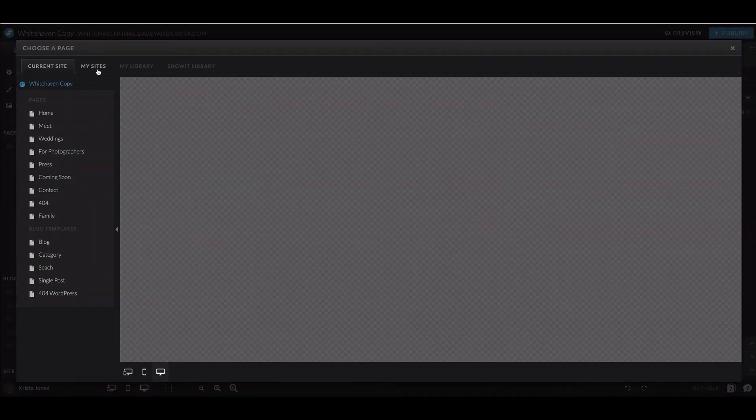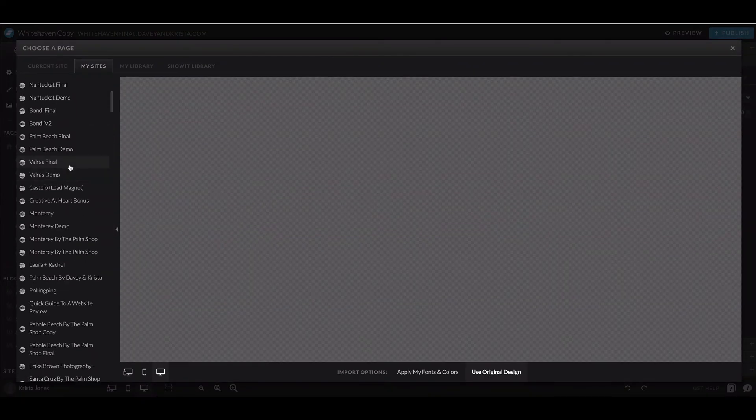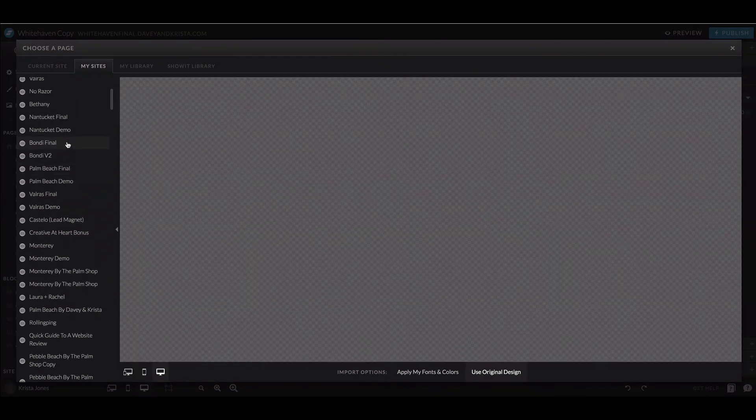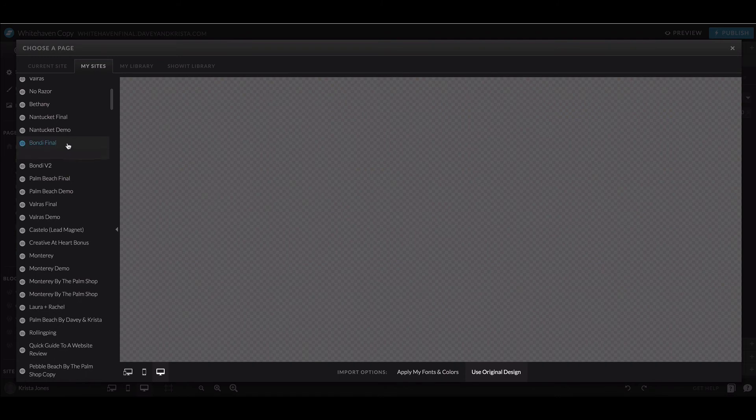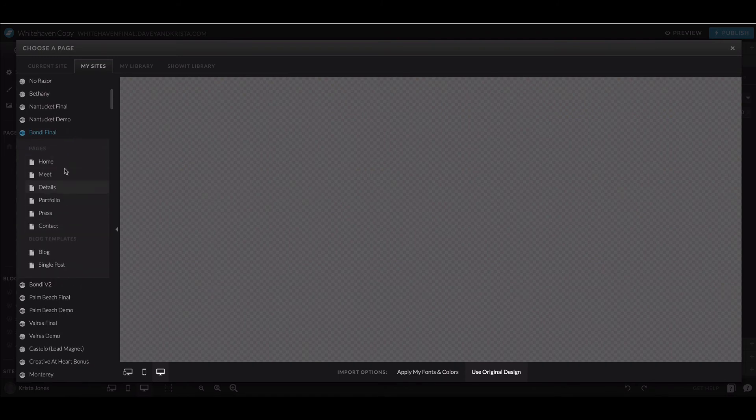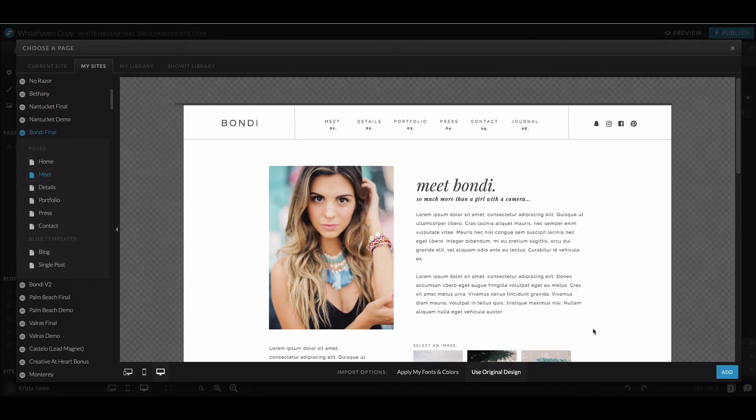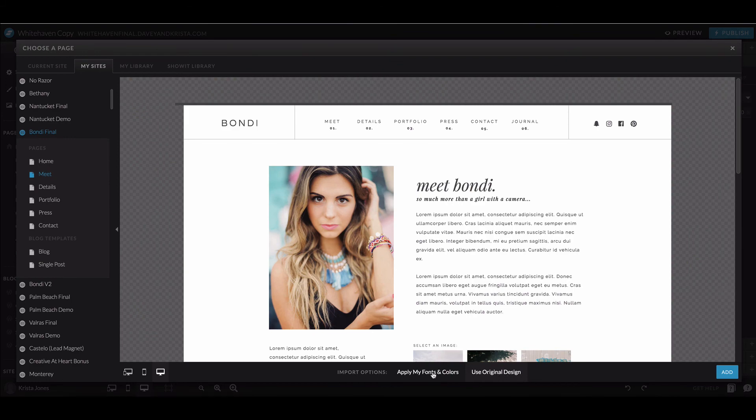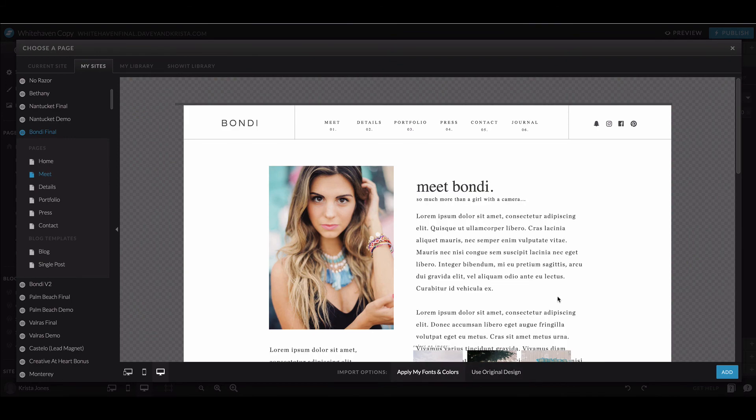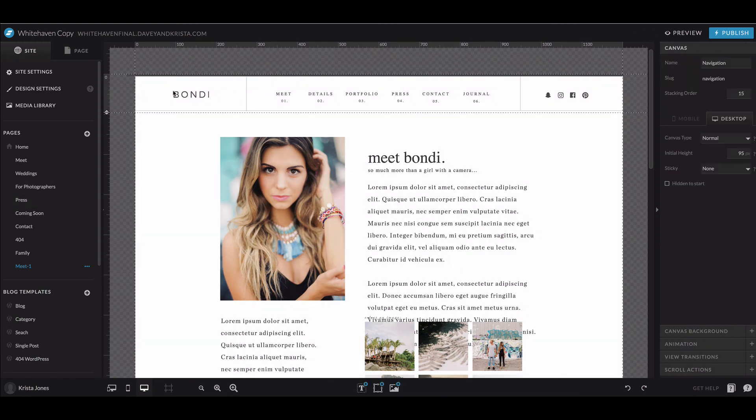Say for example I wanted to bring in a page from my Bondi template. I just open it up and click on the Meet page, and again either use the original design or apply my fonts and colors, and then add it to my pages.